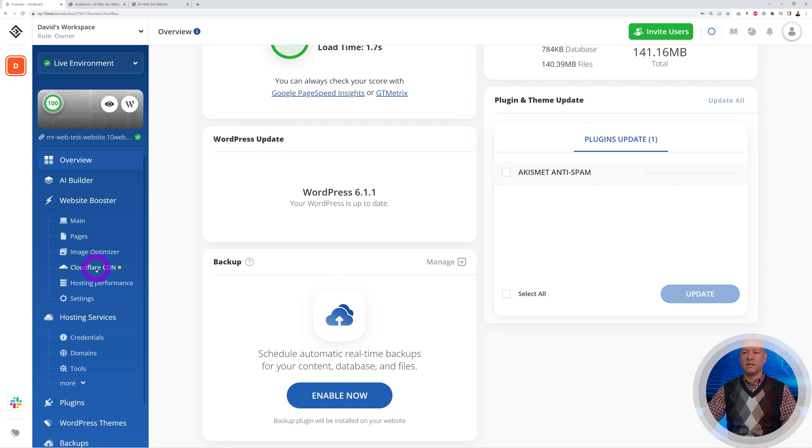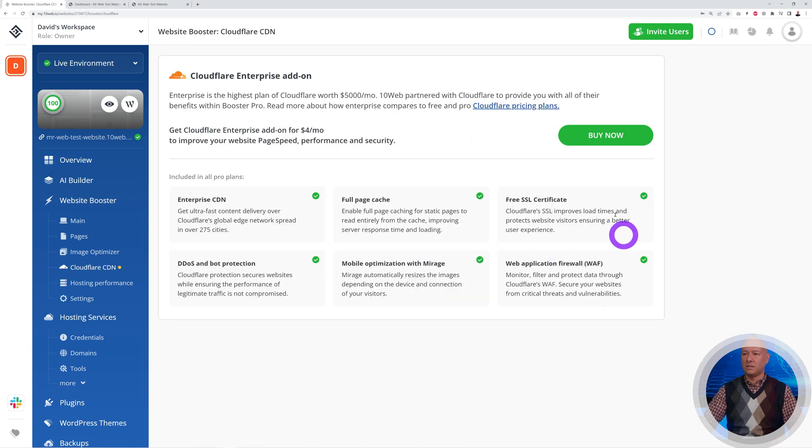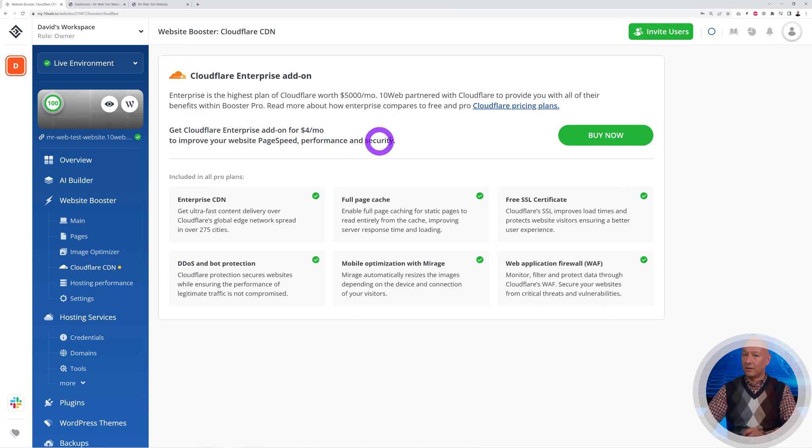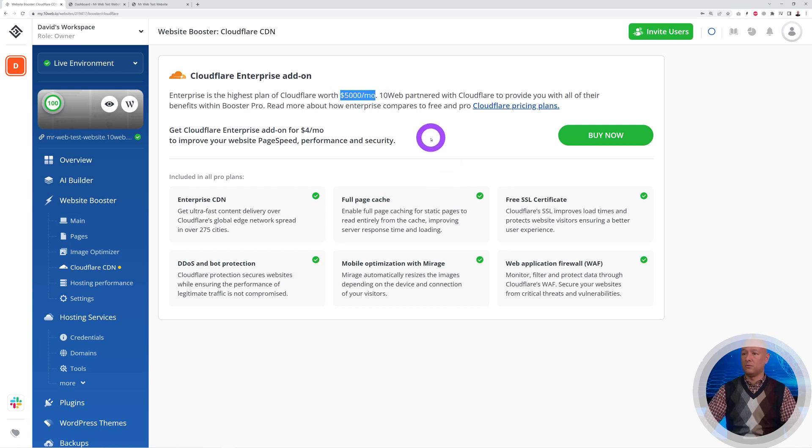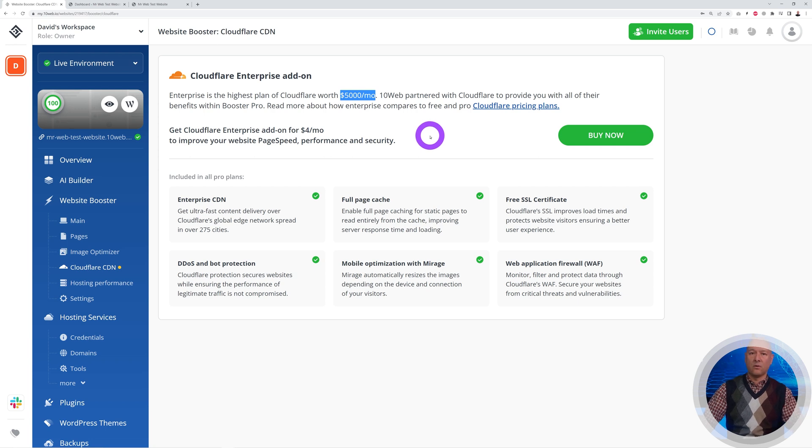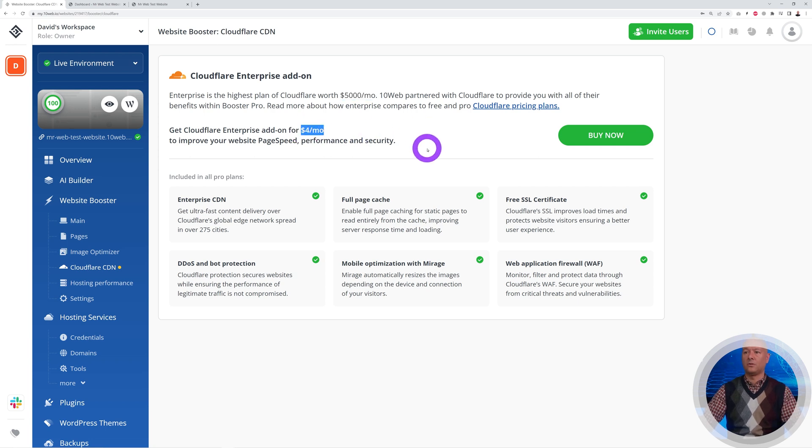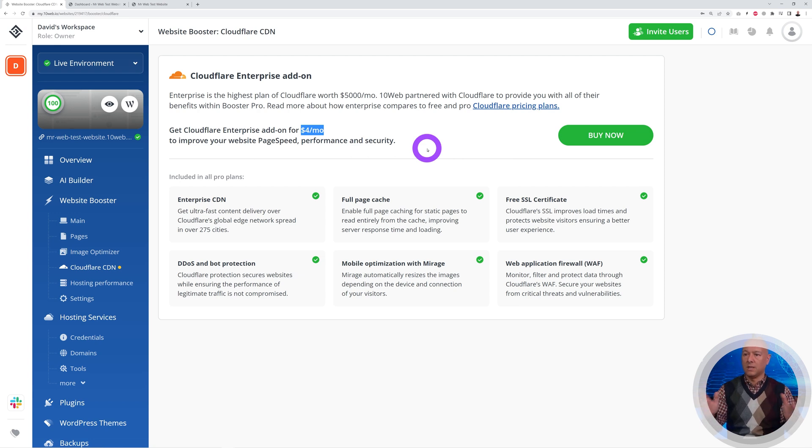Now let me show you the latest feature they just added to their services, which is the Cloudflare CDN. If you click on this, you can see this is the Cloudflare Enterprise add-on, which normally would cost you $5,000 per month with Cloudflare directly. They cracked a fantastic deal because it's only $4 per month—incredible value indeed.